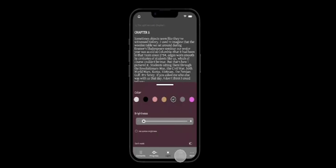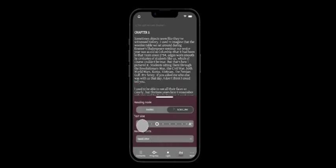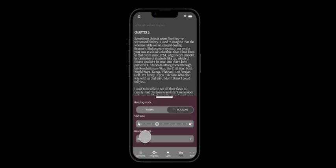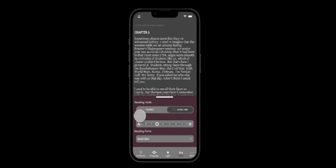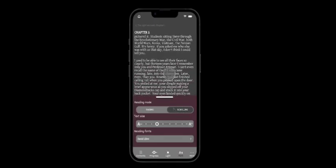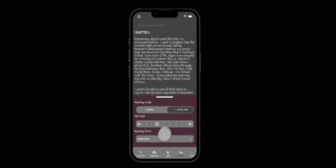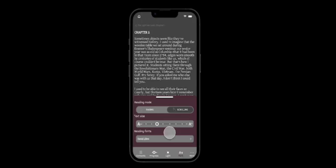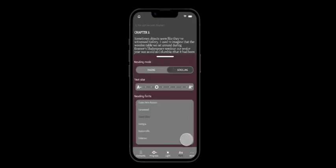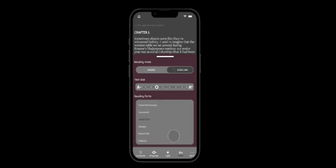And in the font section, the user has three options again, reading mode, text size and reading fonts. Reading mode is basically two modes the user can choose from as they please. It can be paging or scrolling. Text size can also be altered as well as the reading fonts which can be chosen randomly as the user pleases.